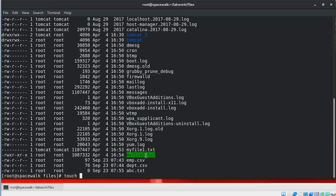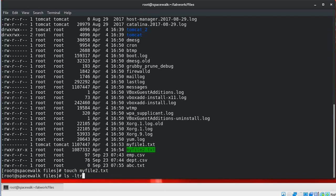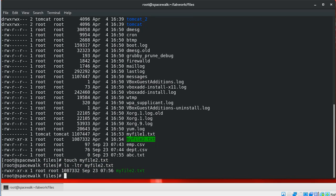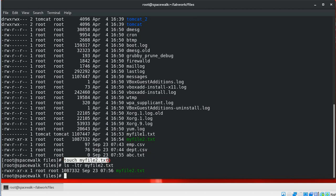If we want to change the timestamp of an existing file, we can use touch with the file name. If we list this file, we should see the current timestamp. This command will not change the contents of the file — it will only change the file's timestamp. When we use the touch command on an existing file or directory, it will only update the timestamp.